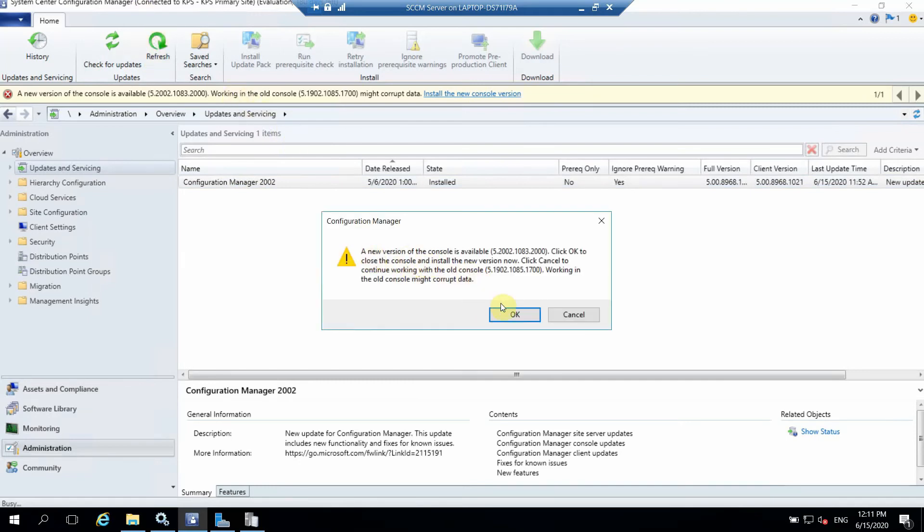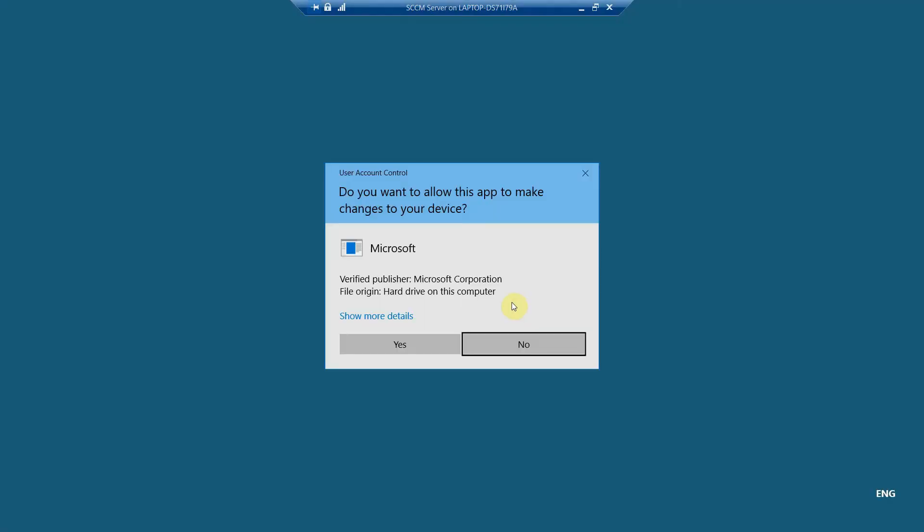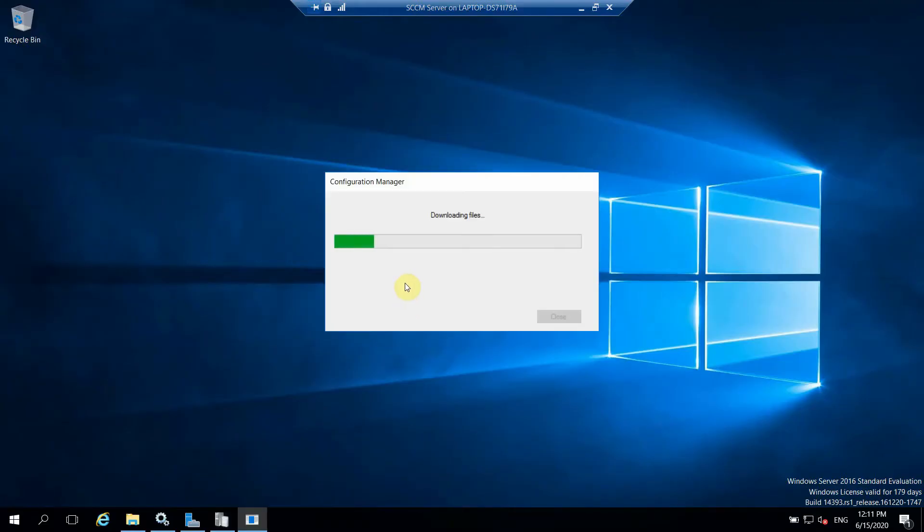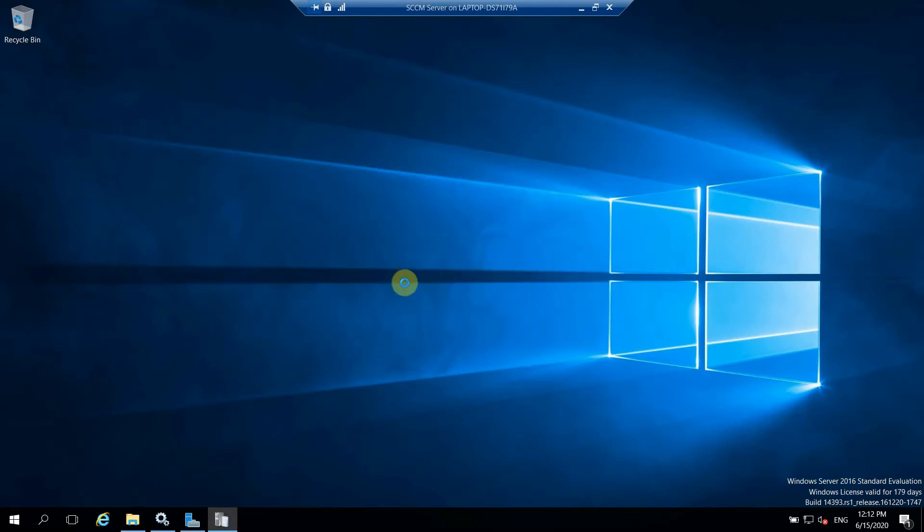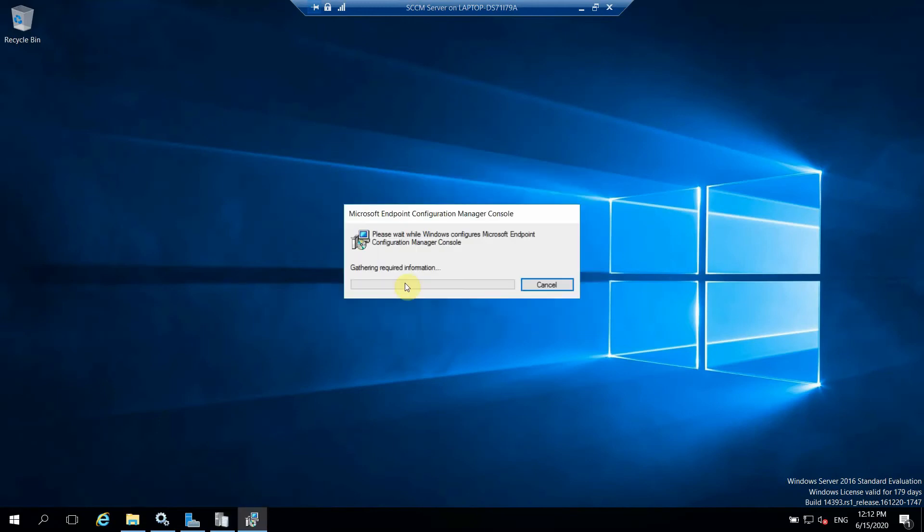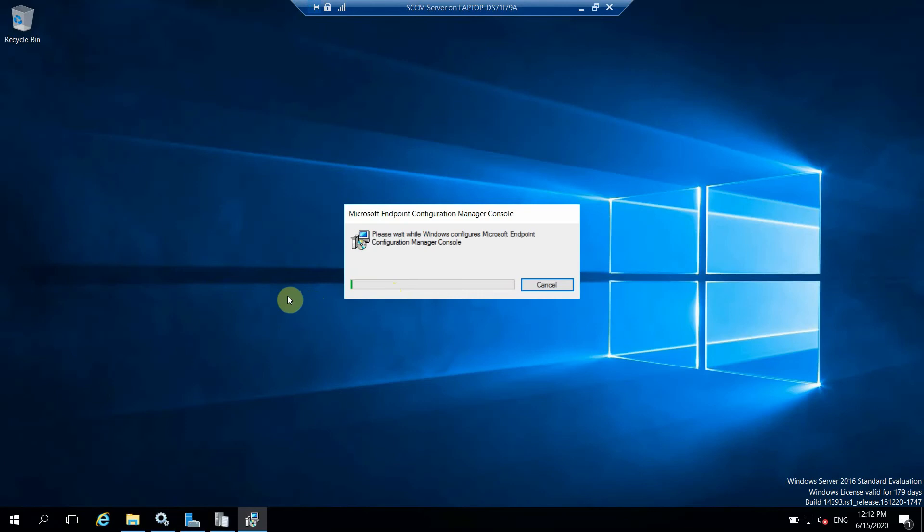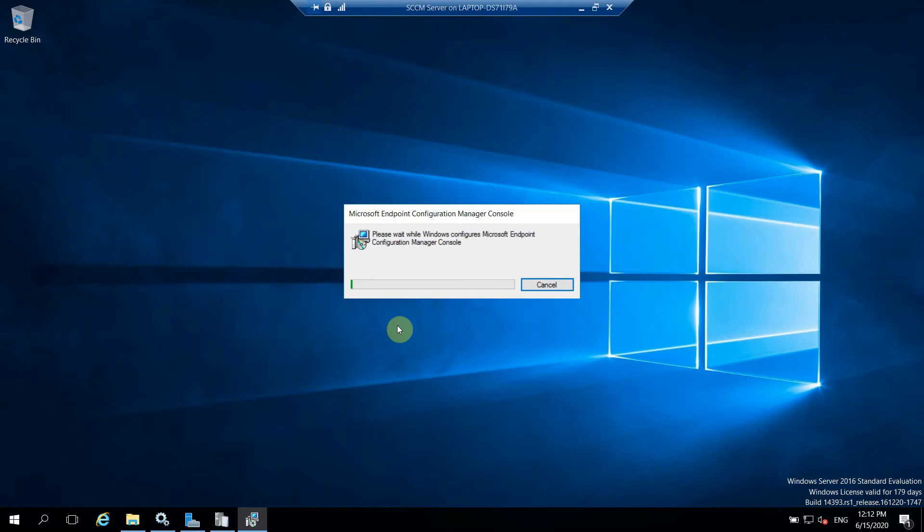You can see that new version is available of console that we can install now. So that installation has taken around half an hour for installing this new setup. It's not a big setup so that's why it has taken 30 to 35 minutes for installing the whole setup.